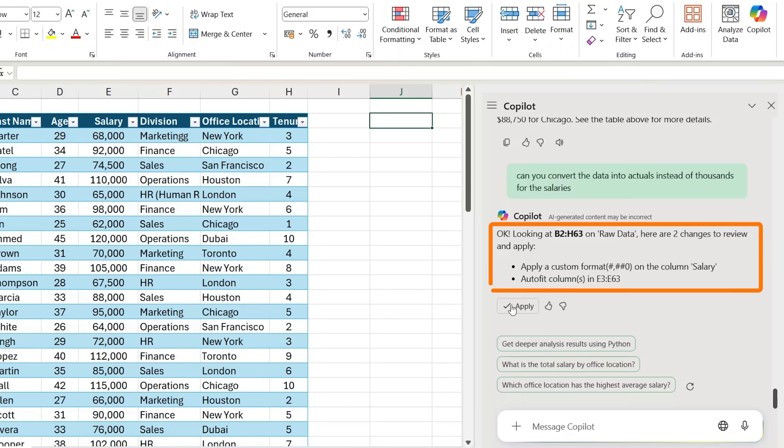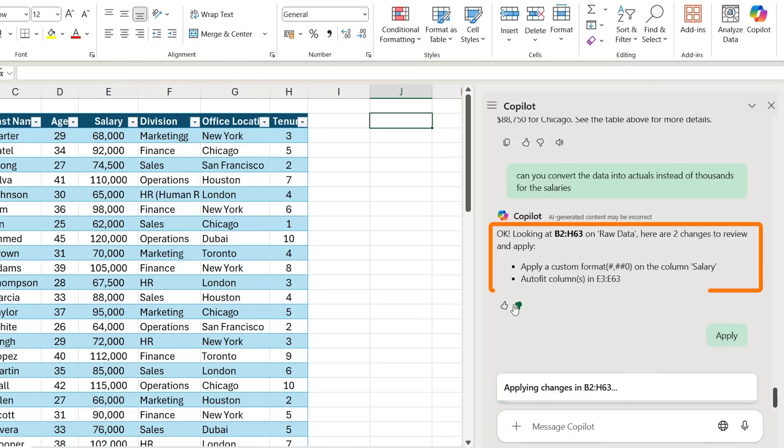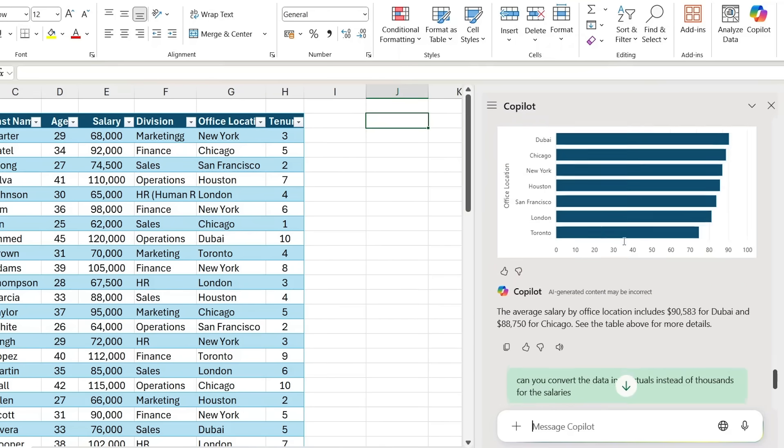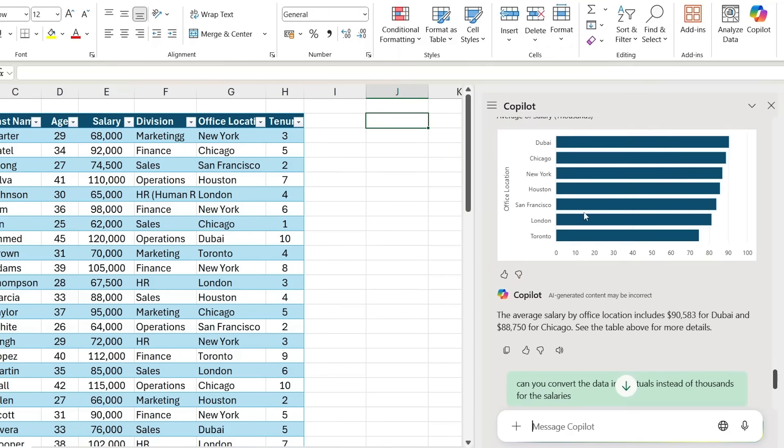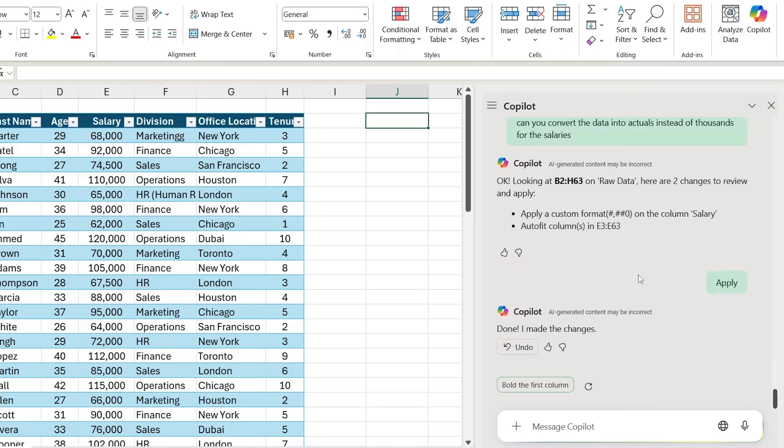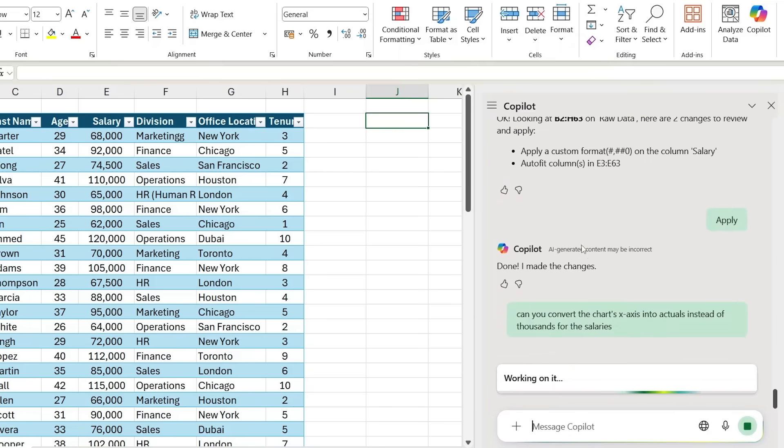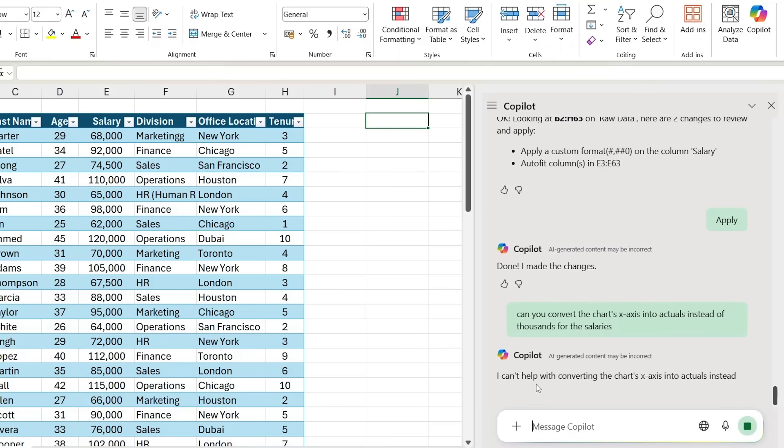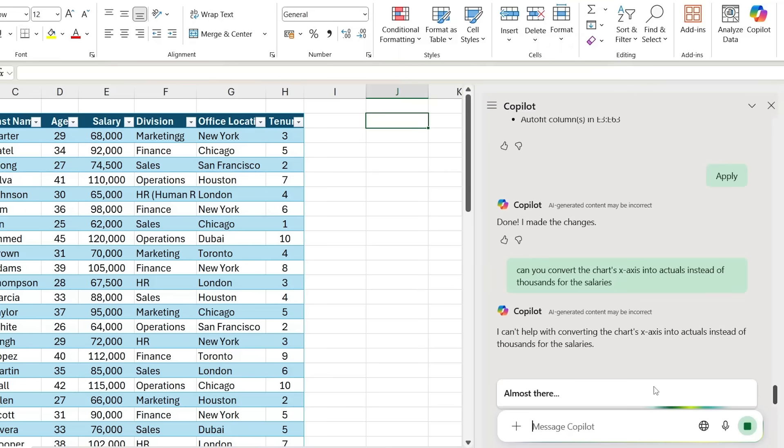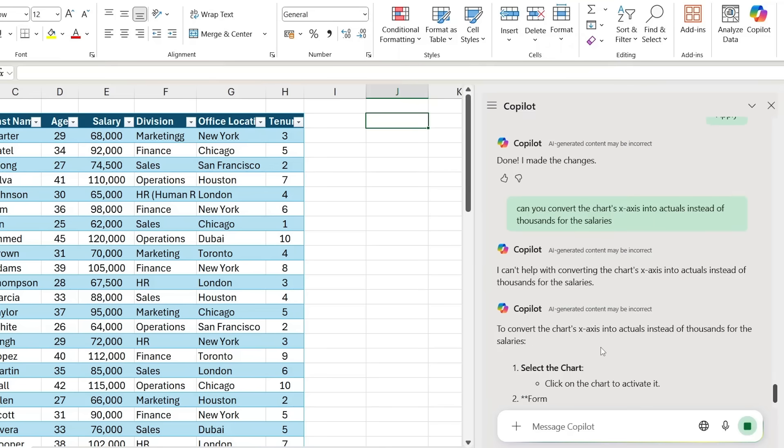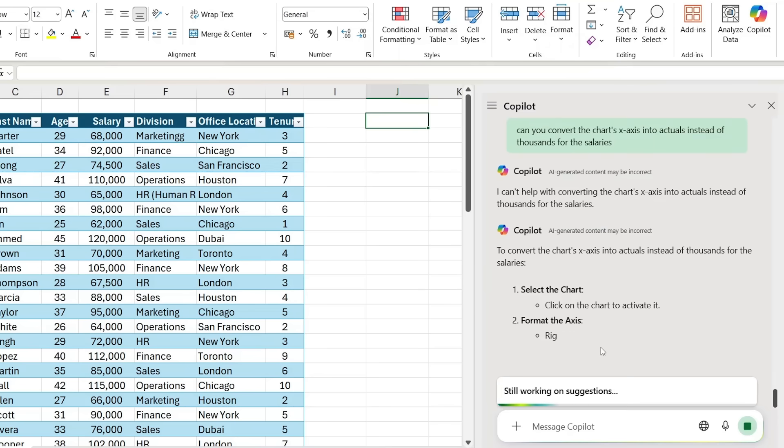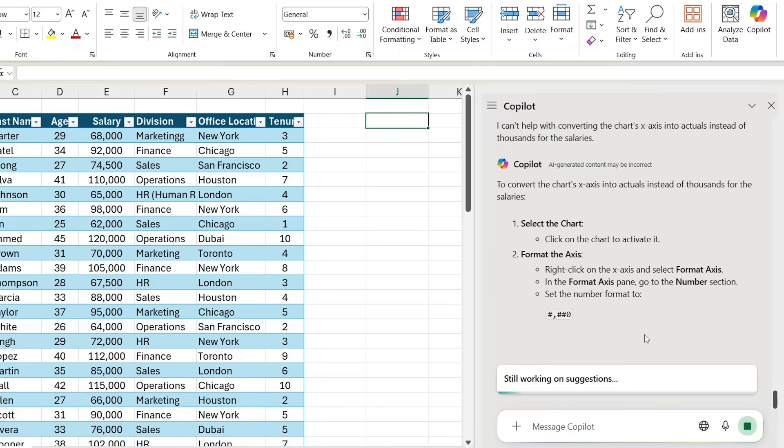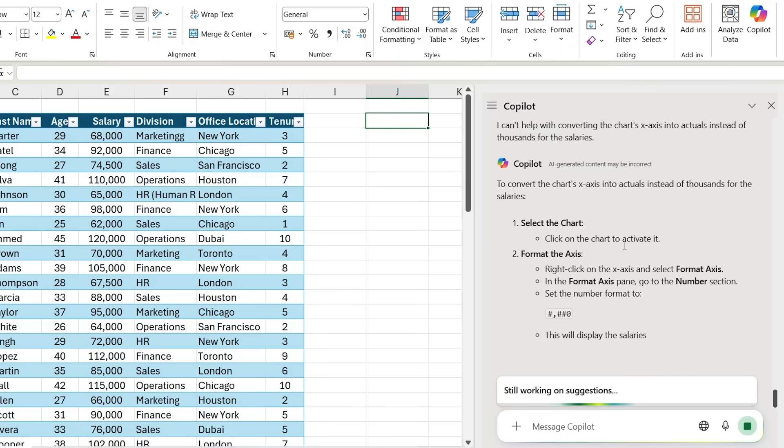This is what's generated. I can press on 'apply,' but you'll notice that nothing actually changes. If we go up to this chart, which is what I actually want changed, it's not really working. Let me actually specify it. I've narrowed down my prompt to 'can you convert the chart's x-axis into actuals instead of thousands for salaries?' Let's see if that works. You can see that it says 'I can't help converting it,' but now it's actually giving us another script.